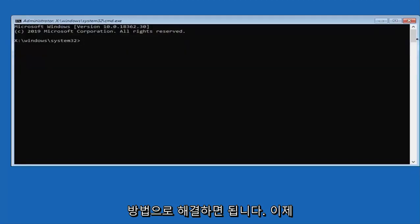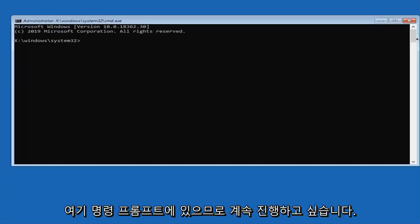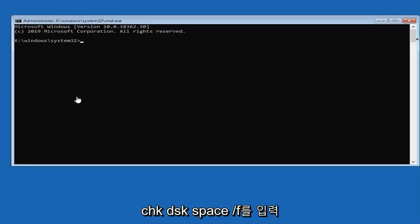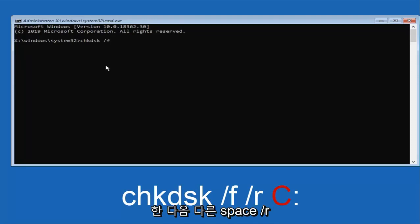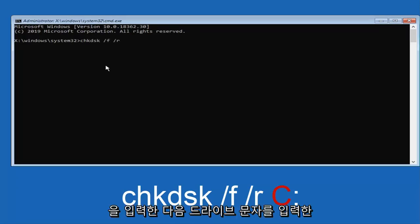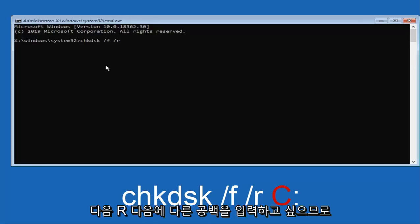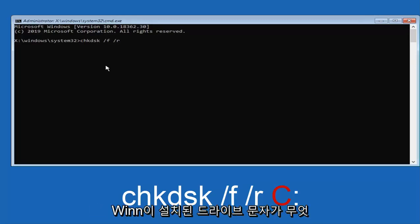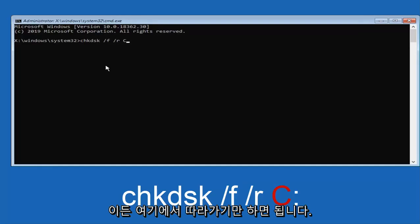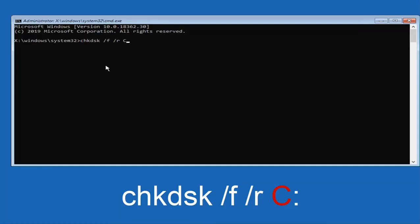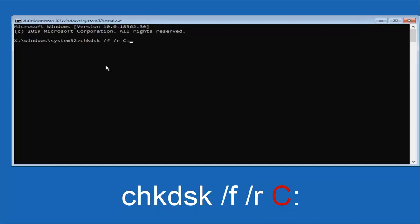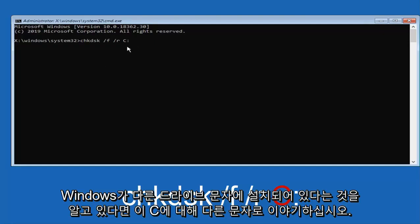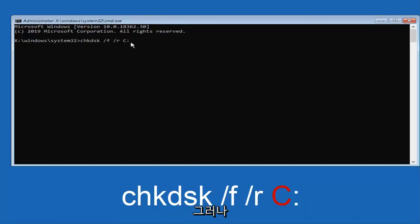Now that we are in the command prompt here, you want to type in CHKDSK space forward slash F and then another space forward slash R. And then you want to type in your drive letter after you have done another space after the R. Whatever drive letter Windows is installed on you want to follow that up right here. I am just going to do a capital C because that is where Windows is installed, followed by a colon. Please swap out this C with another letter if you know Windows is installed on another drive letter.